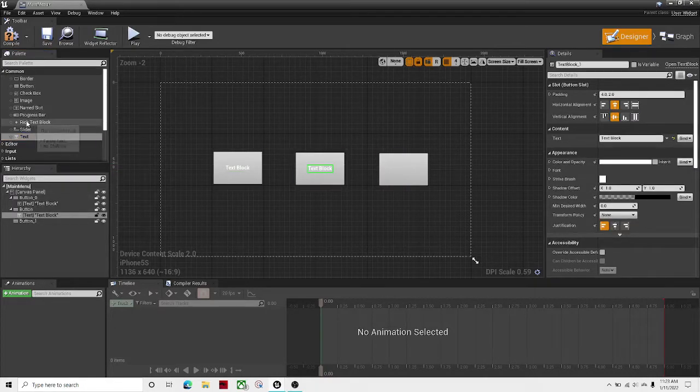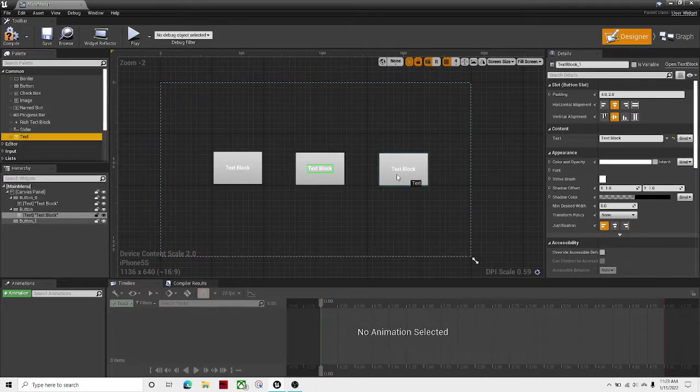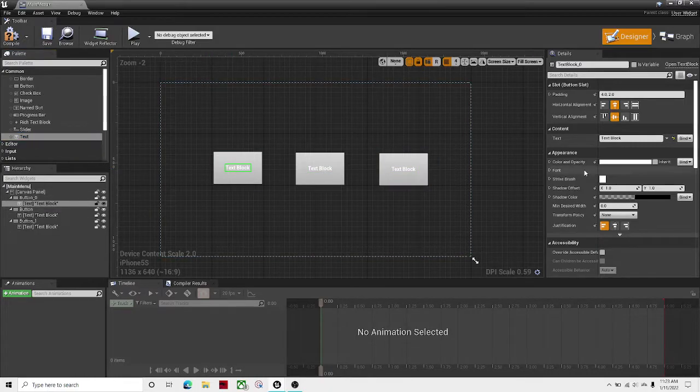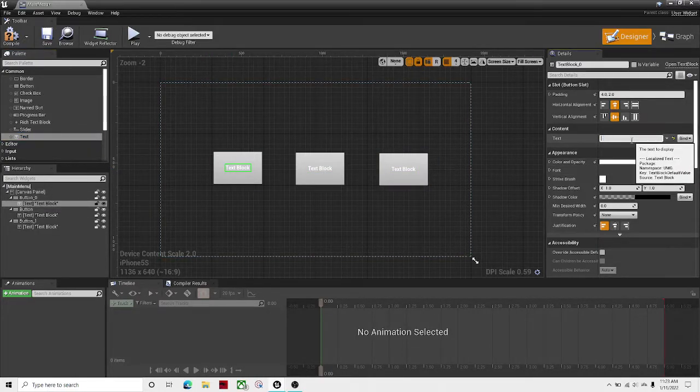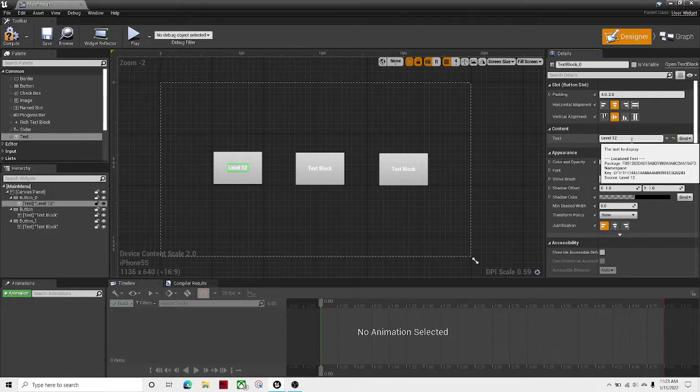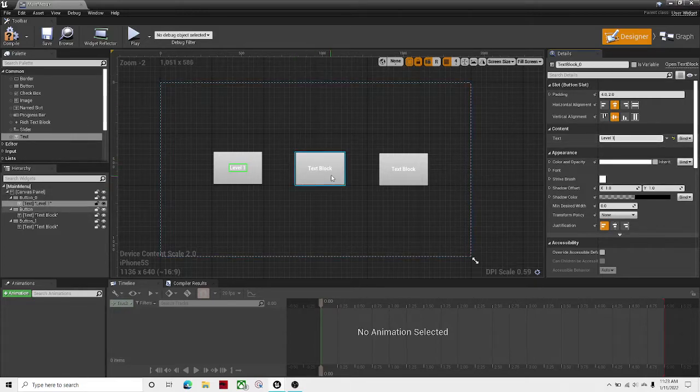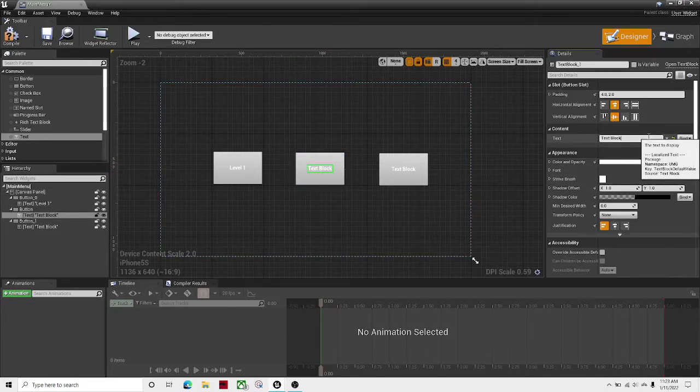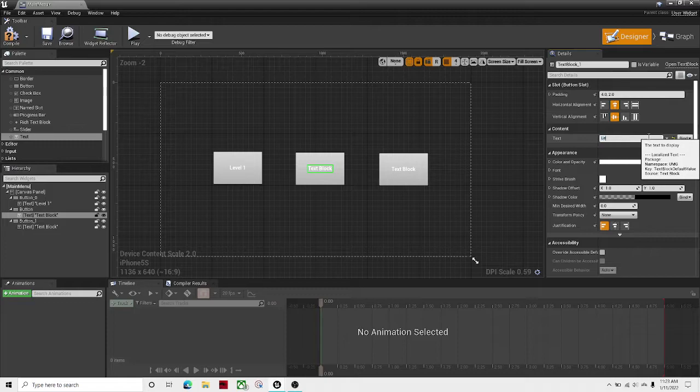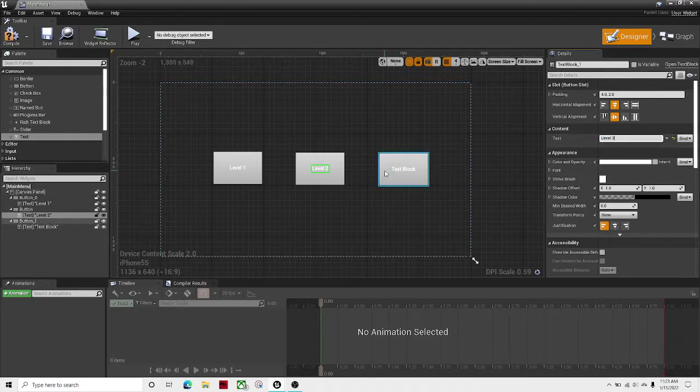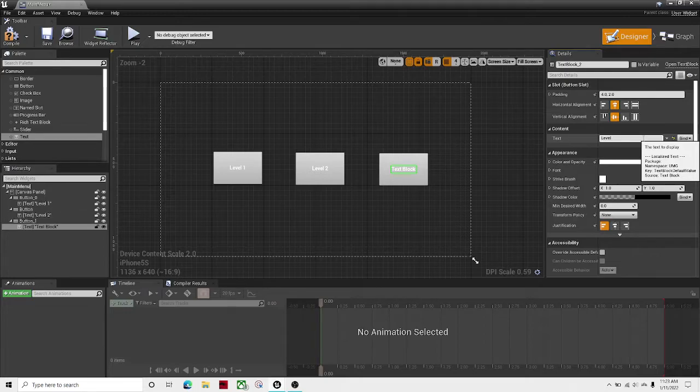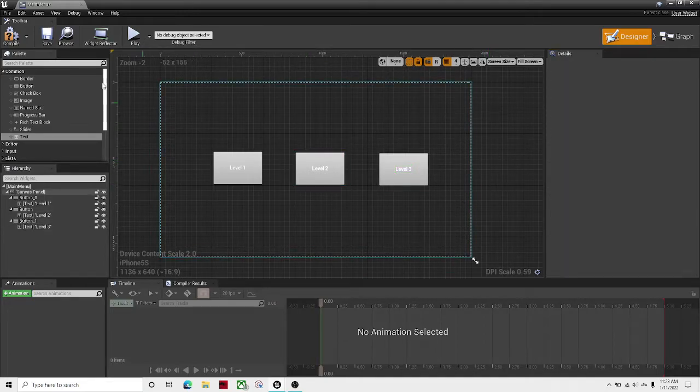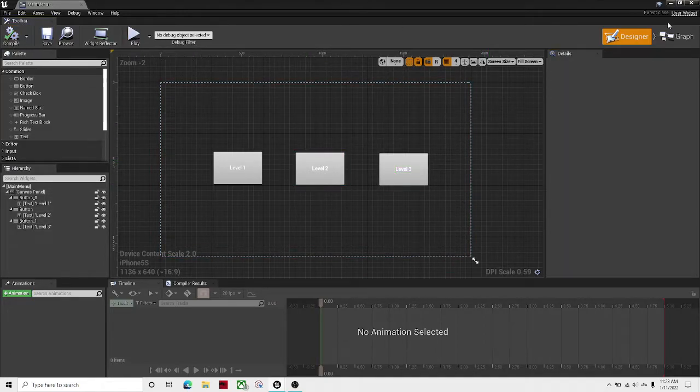And now let's add some text to all of them. I'm going to call this level 1, level 2, level 3. There we go.